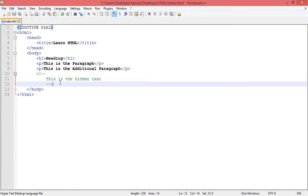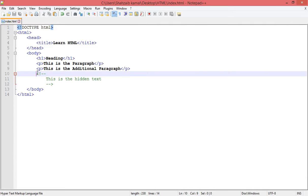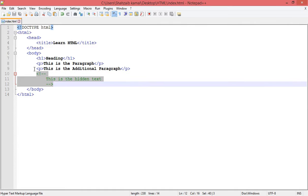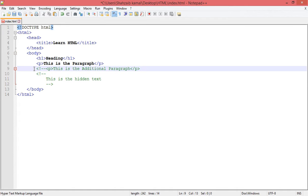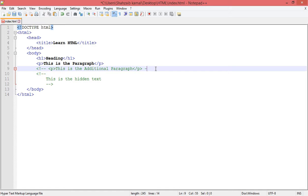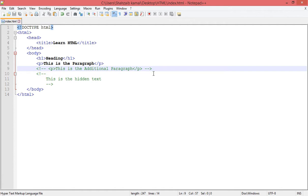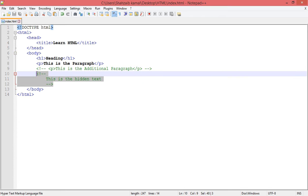By the way, we use the comments for multiple reasons. For example, if we want to hide any text or any tag or any program, any script, by using the comments. And the second thing we can do is, for example, I just want to show you...